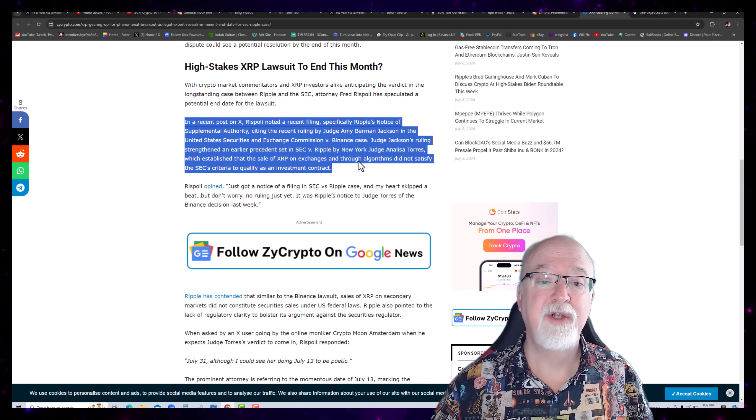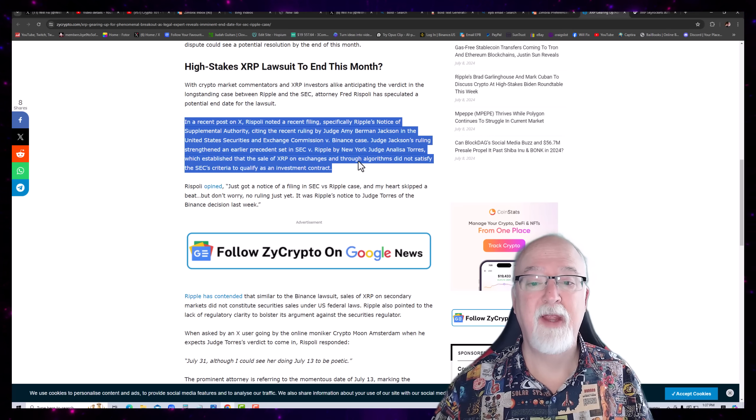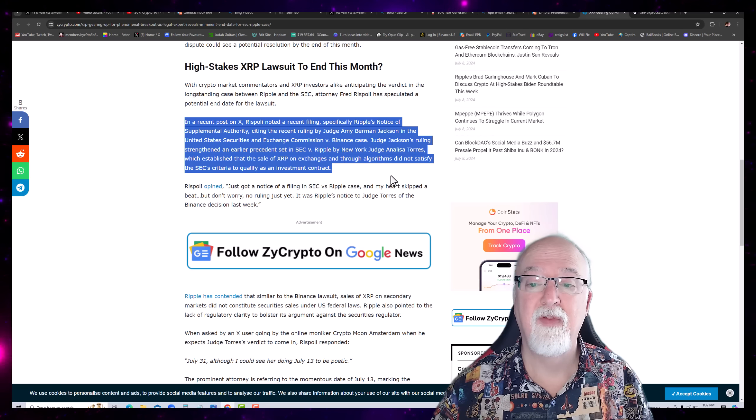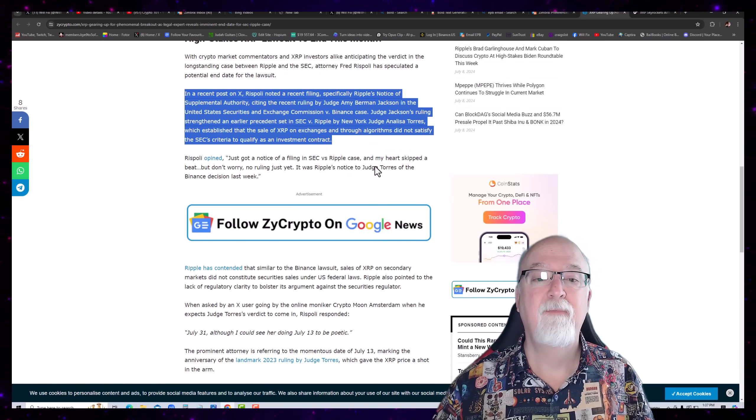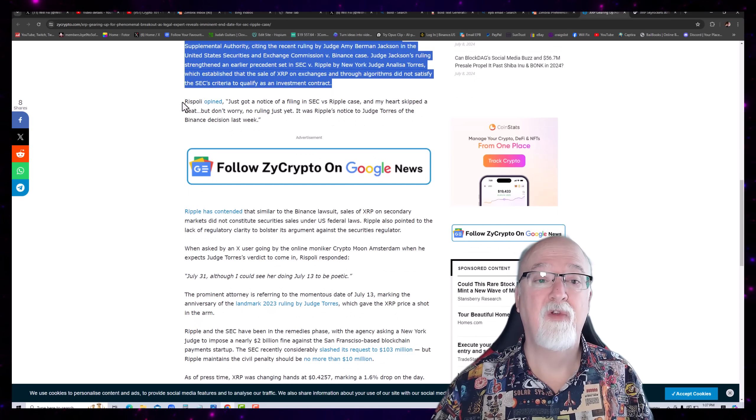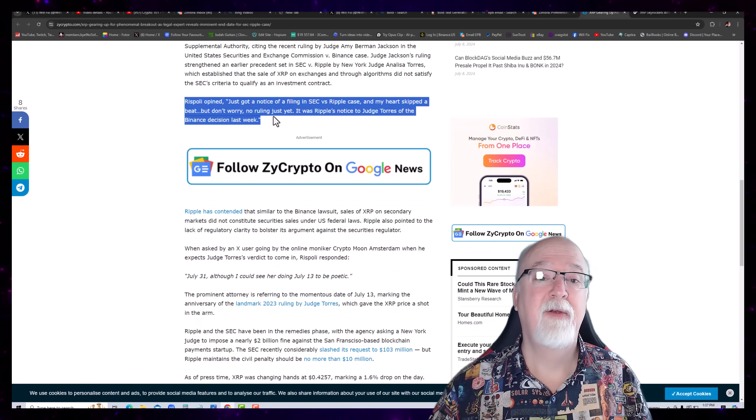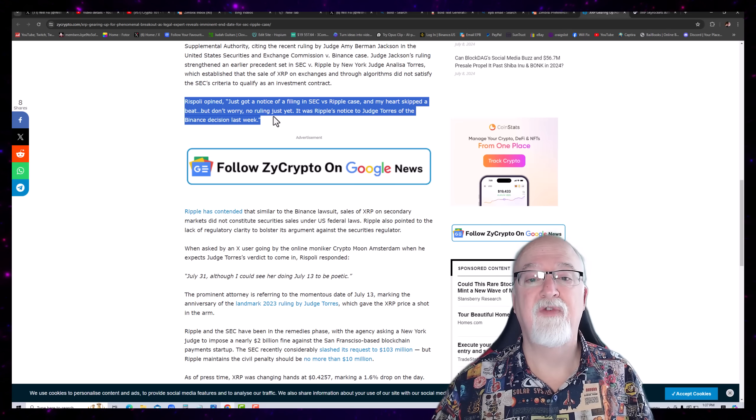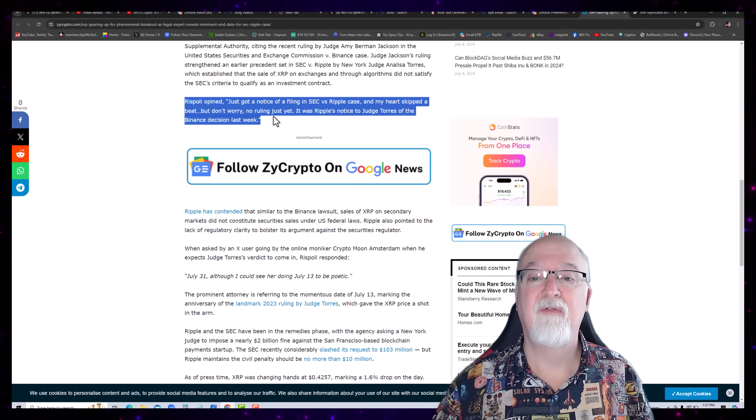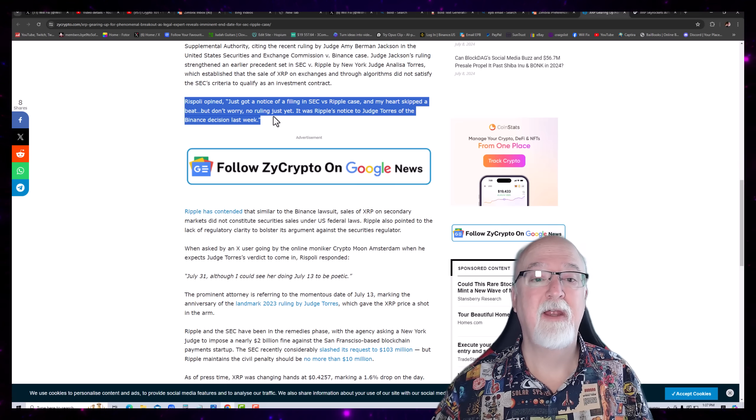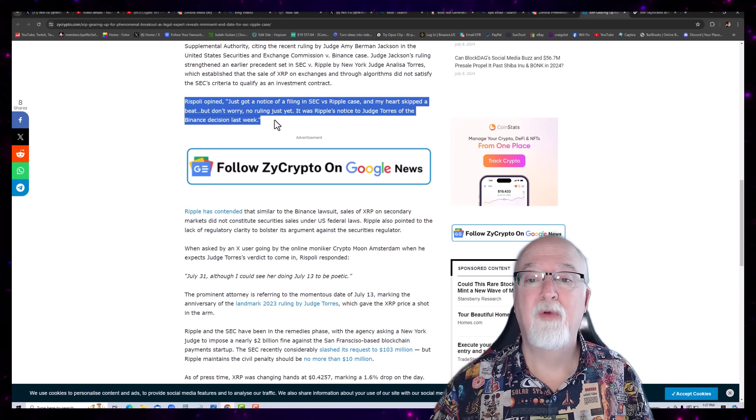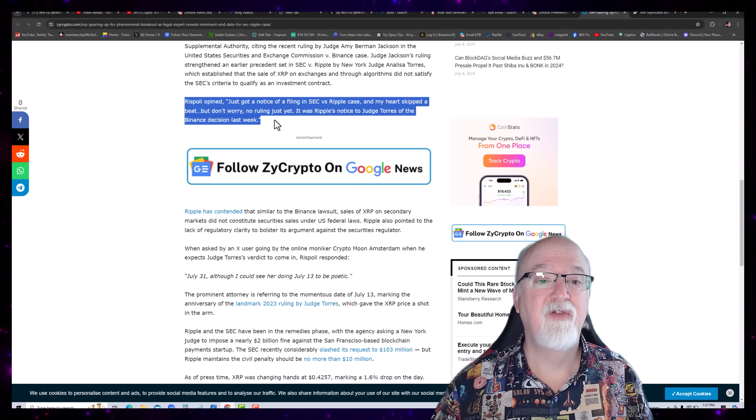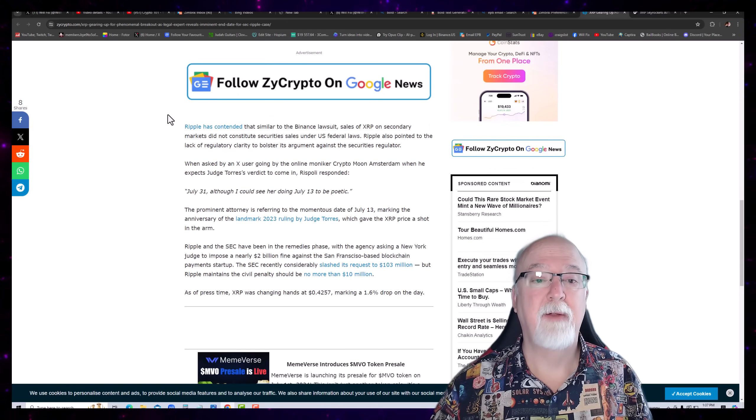Which established that the sale of XRP on exchanges and through algorithms did not satisfy the SEC's criteria to qualify as an investment contract. Rispoli opined, just got a notice of a filing in SEC v. Ripple case and my heart skipped a beat. But don't worry, no ruling just yet. But it was Ripple's notice to Judge Torres of the Binance decision last week.